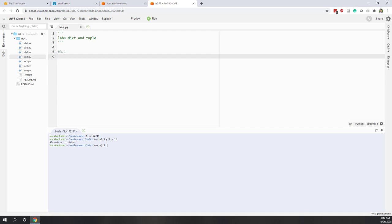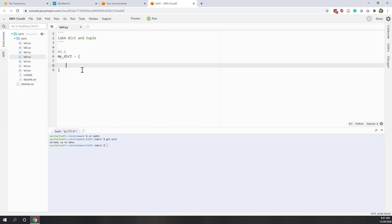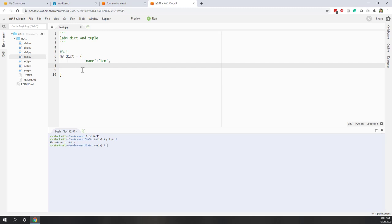The first question is to create a dictionary called my_dictionary. Dictionaries are defined with a pair of curly brackets. If you have multiple key-value pairs, I'll format them across lines so the structure is easier to understand. The first key is 'name' with value 'Tom' — that is the first key-value pair. We use commas to separate key-value pairs.